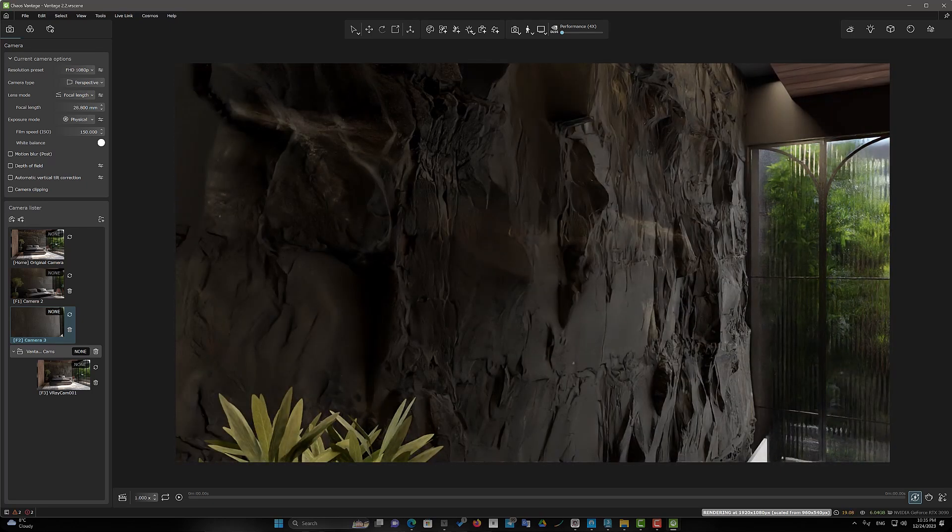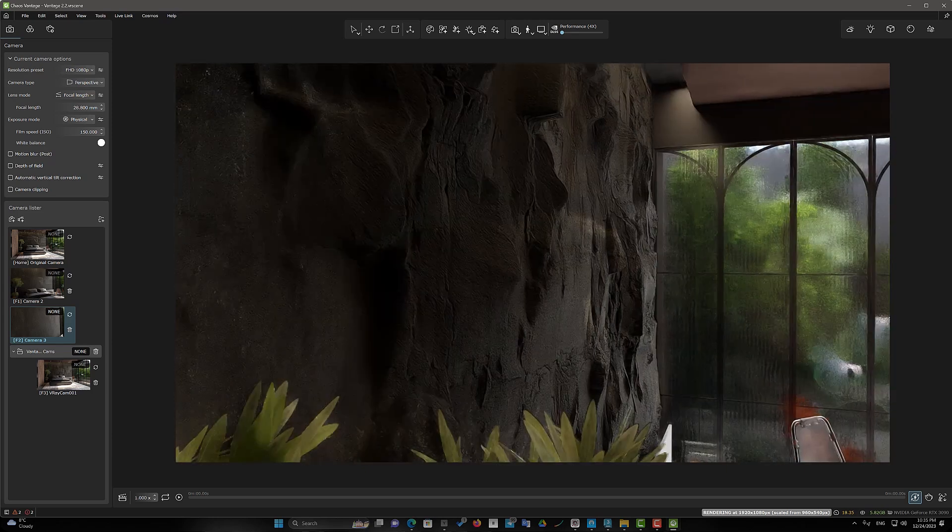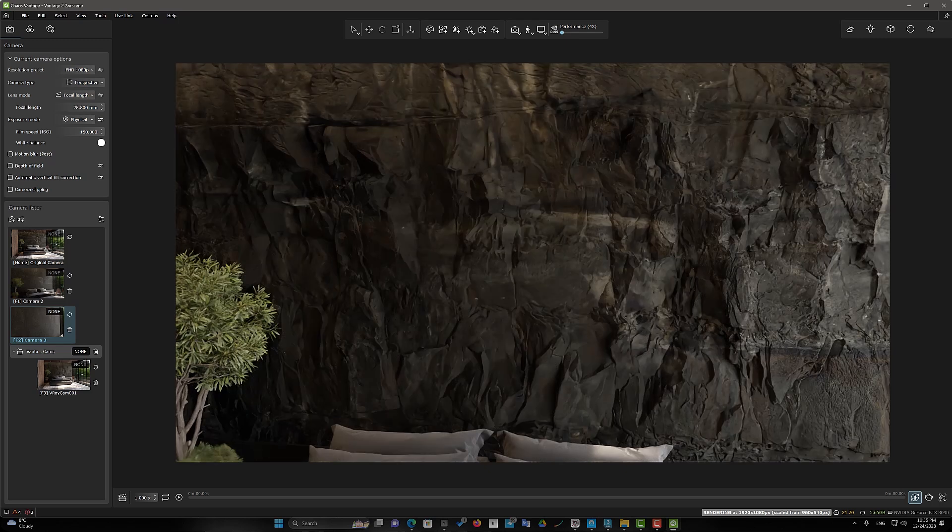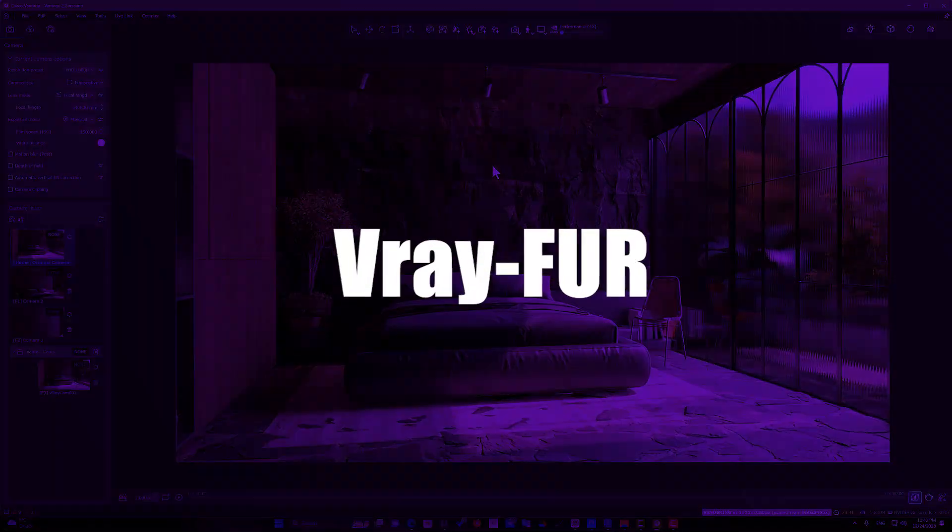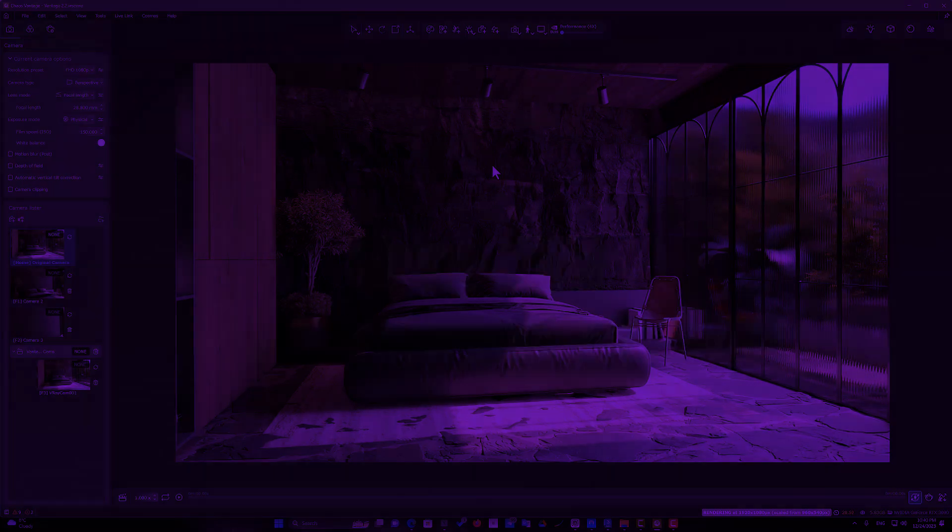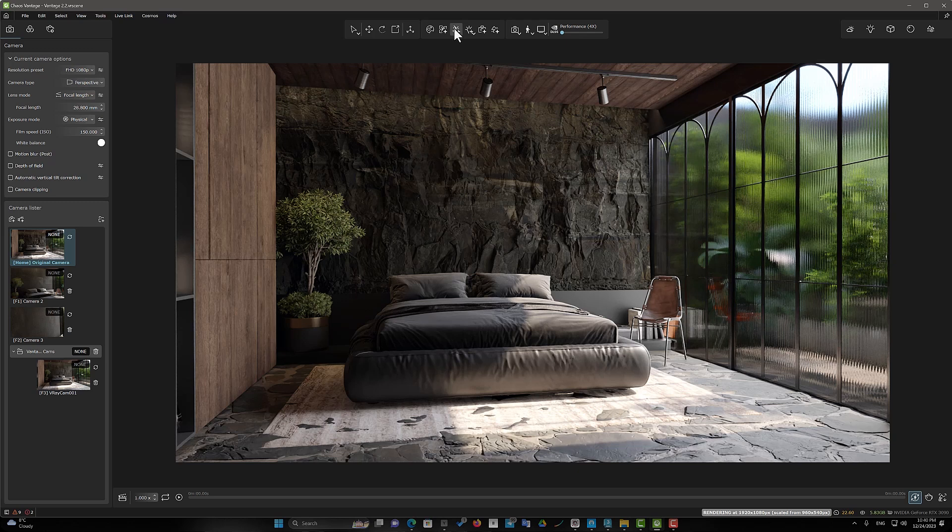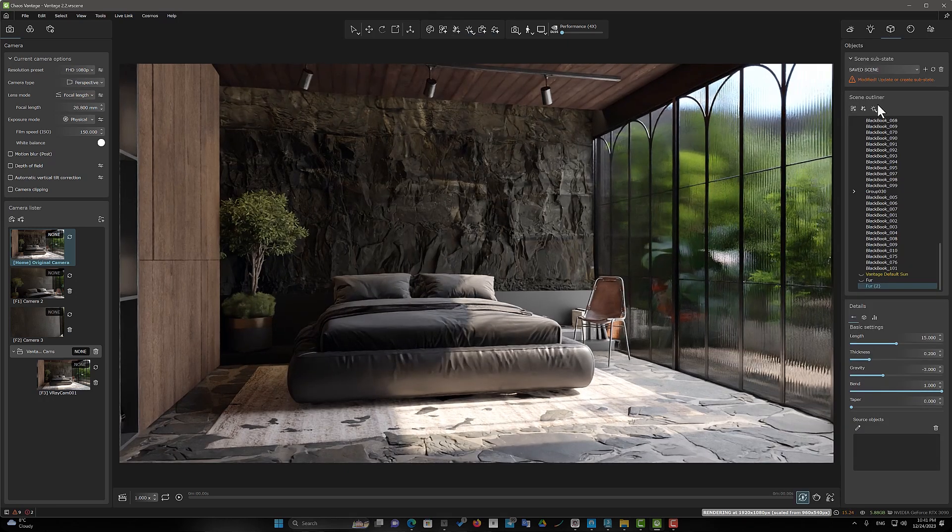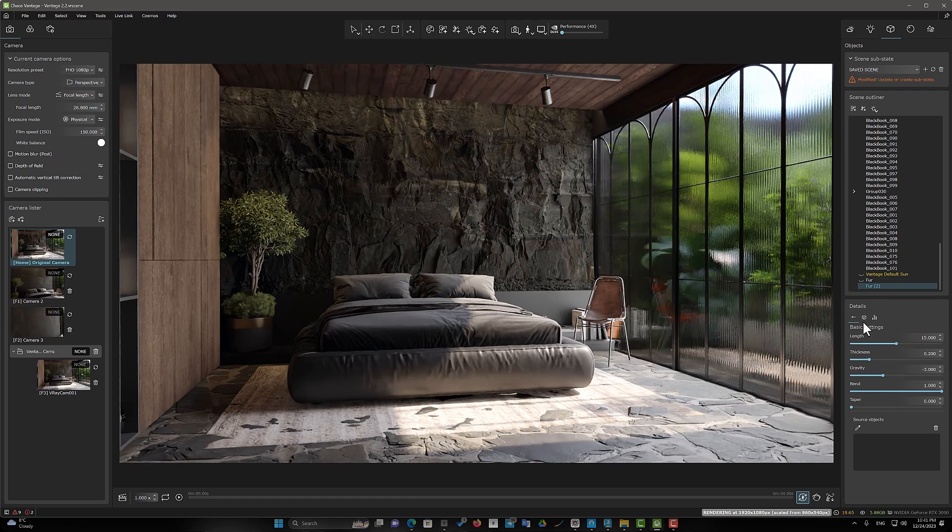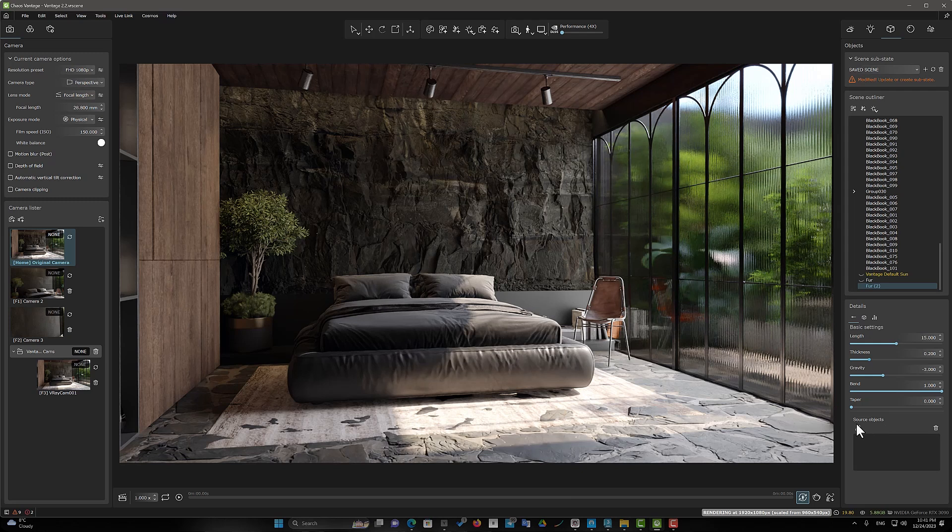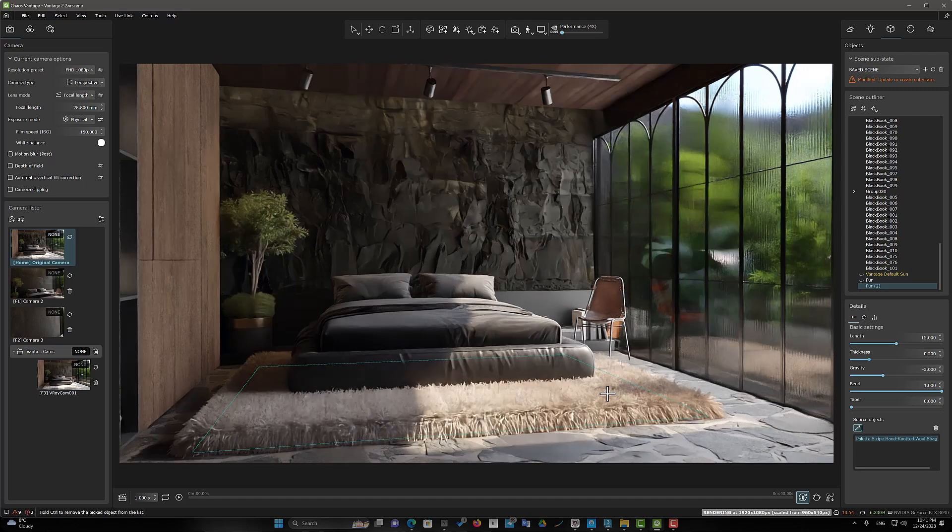V-Ray Fur in Chaos Vantage software. It is very easy to use. Click on the Create New Fur Object option. This option has been added to Chaos Vantage 2 Update 2. Select Source Objects from the Settings section. Now from the Basic Settings section, you can control the parameters.